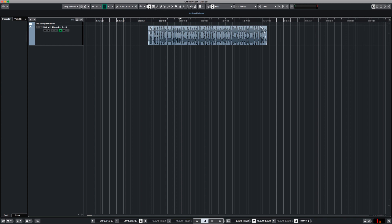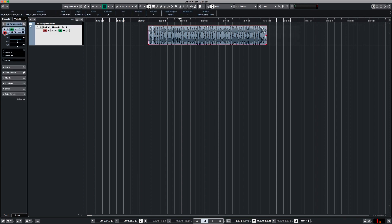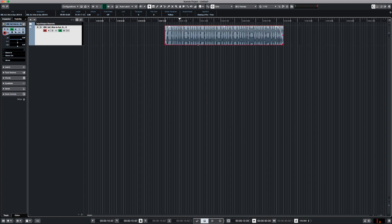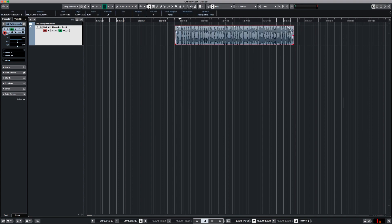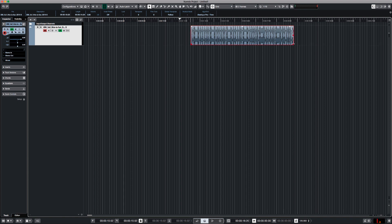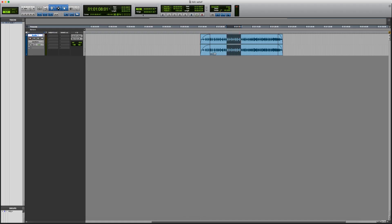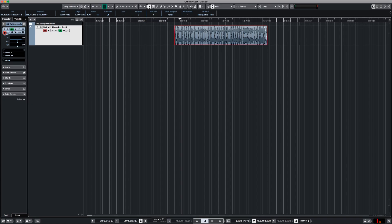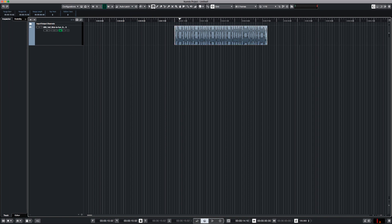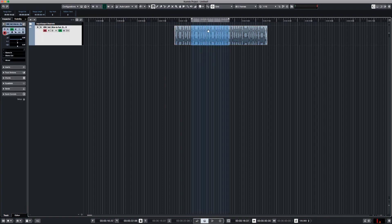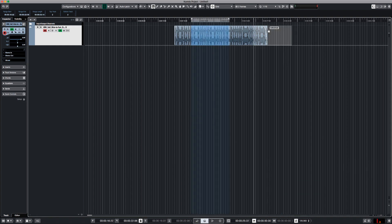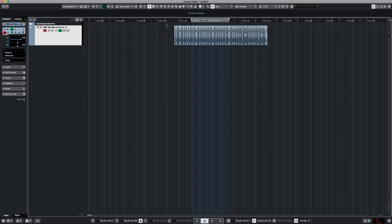So in Nuendo, you have the object selection tool which is the equivalent of the grabber tool and in this tool you can also fade and you can also trim. So you can do all those things with the object selection tool and then if you want to go to the equivalent of the selection tool in Pro Tools, you're going to have to go to the range tool. So the range tool is like the selection tool of Pro Tools and then you can just select and grab things around. So they combined those two and we are still waiting for the upgrade.